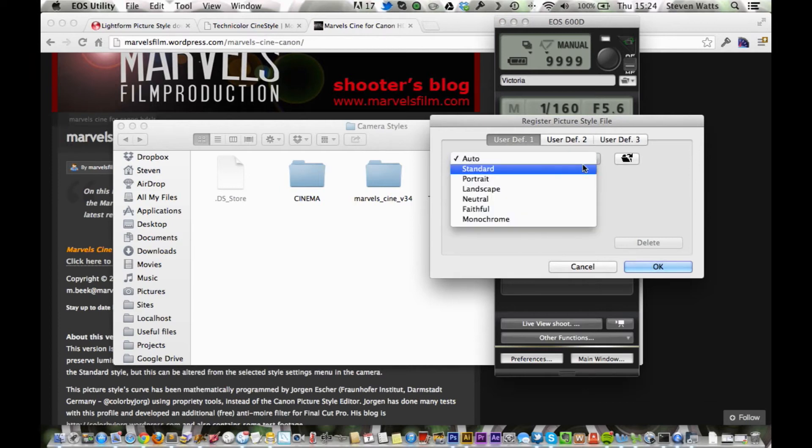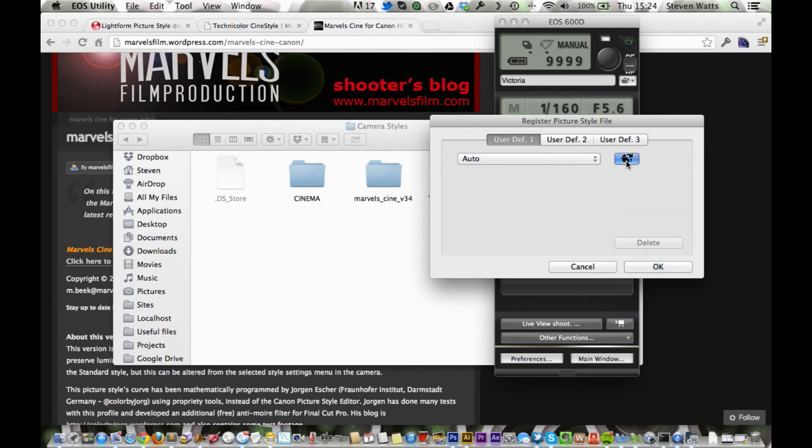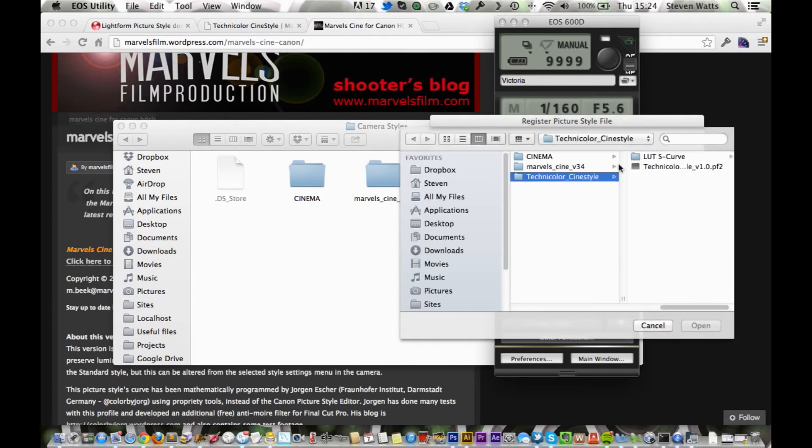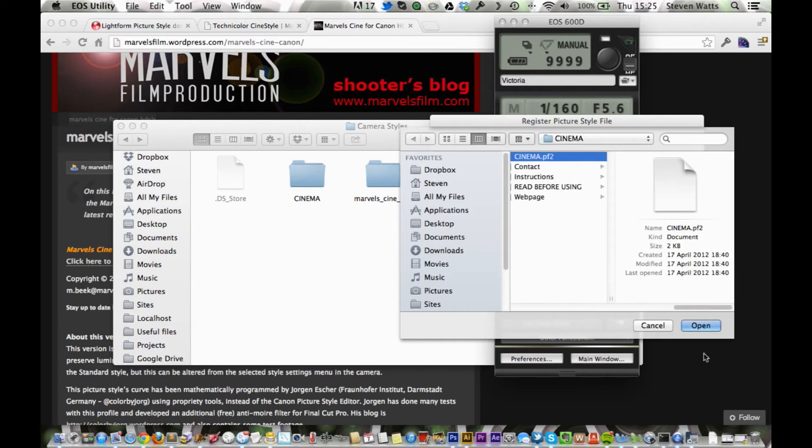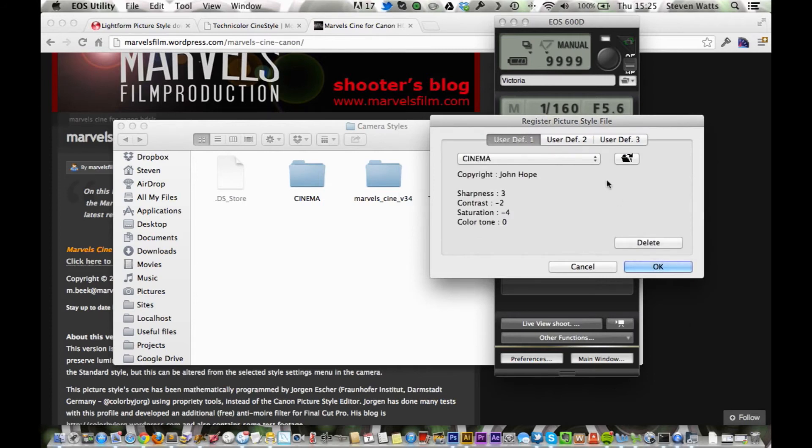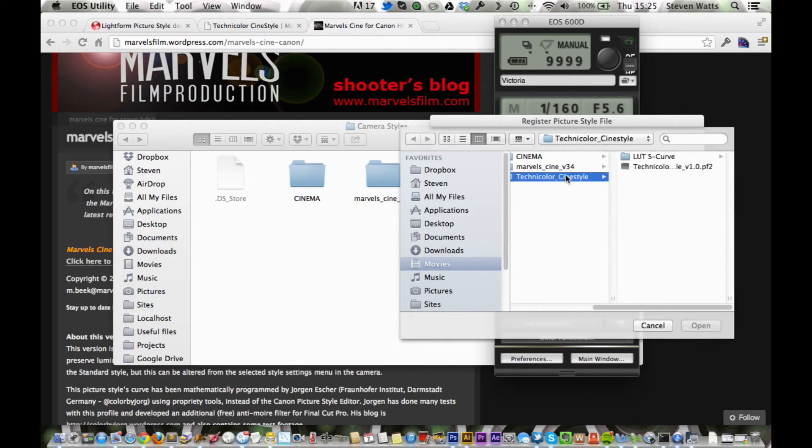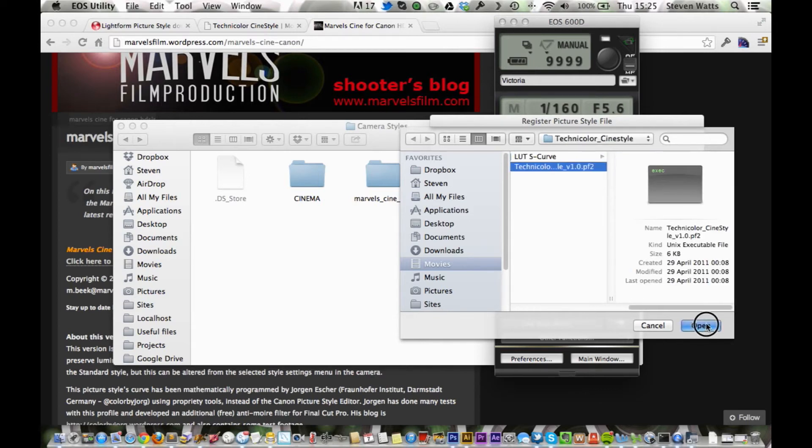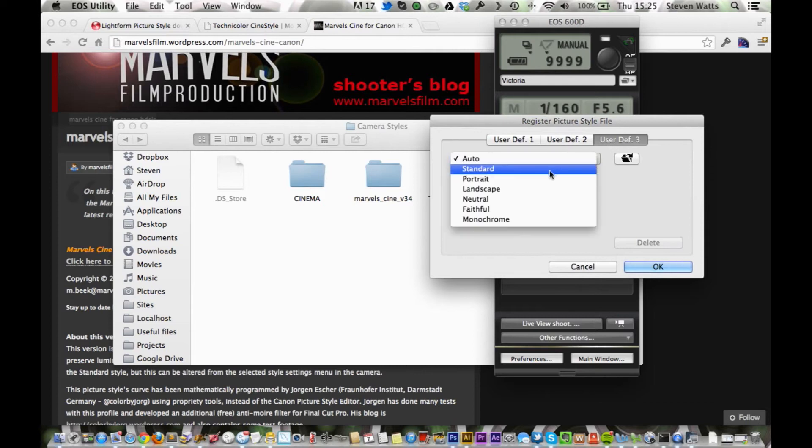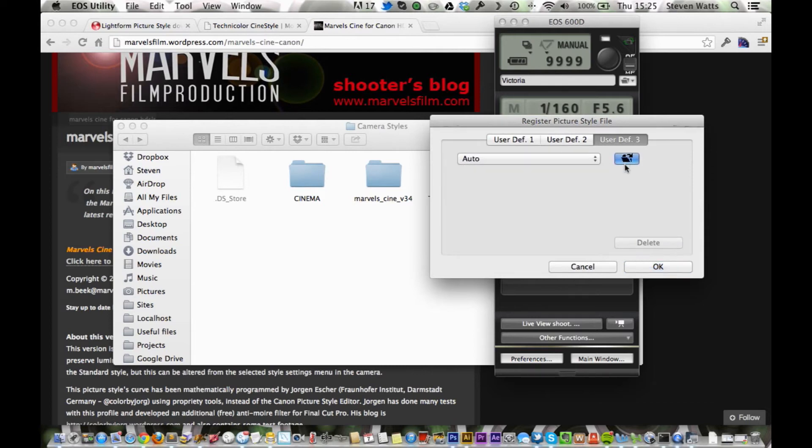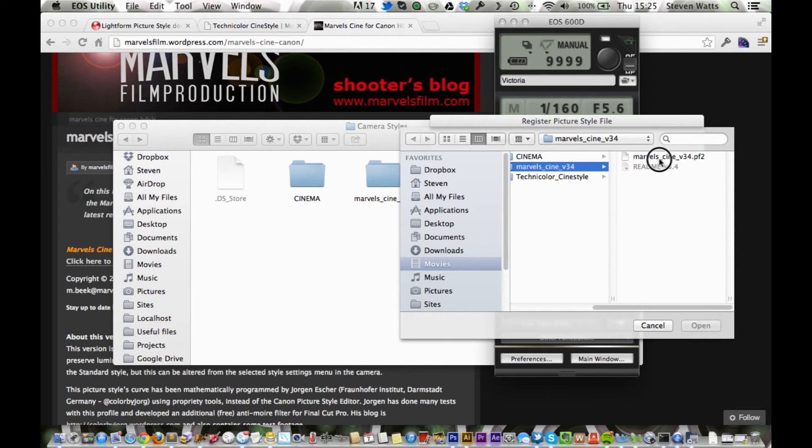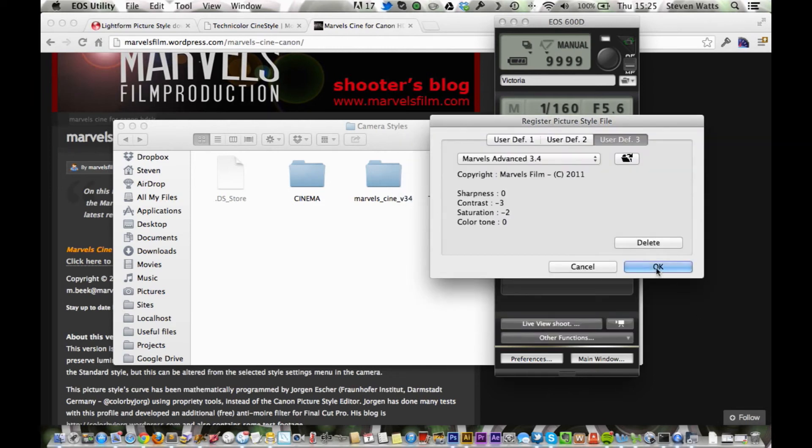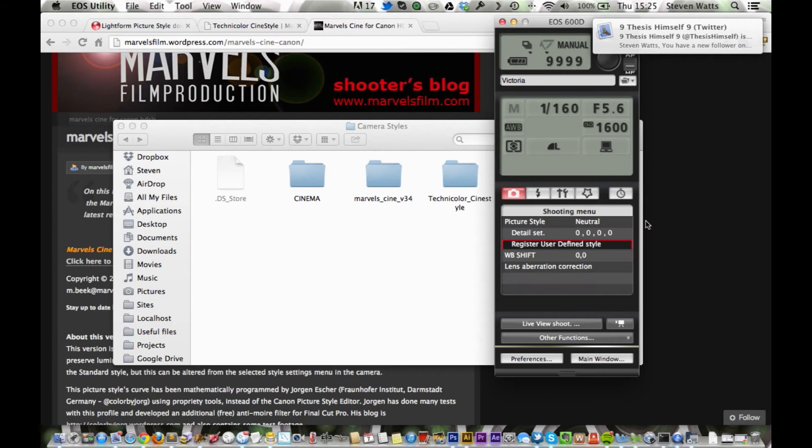So we're going to load in cinema and click this file here. User def 2, we're going to load in Technicolor. And user 3, we're going to load in Marvel Cine. Just click OK. And that's just going to load in onto your camera.